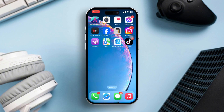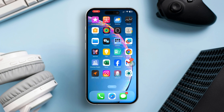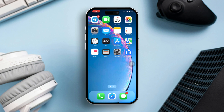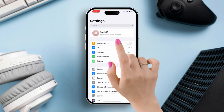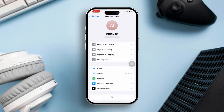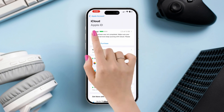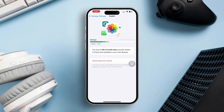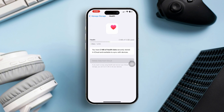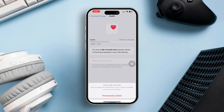Solution 2: Erase all health data entirely. If you want to delete all health data on your iPhone, follow these steps. Open Settings on your iPhone. Tap your Apple ID at the top, then select iCloud. Tap Manage Storage and select Health. Tap Delete All Data to remove all health records, then confirm your choice by tapping Delete once more.